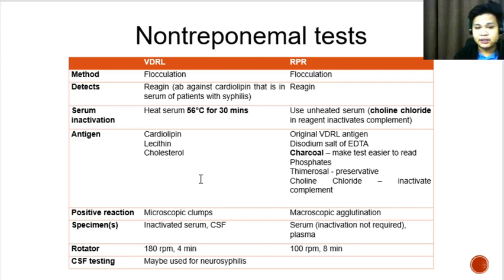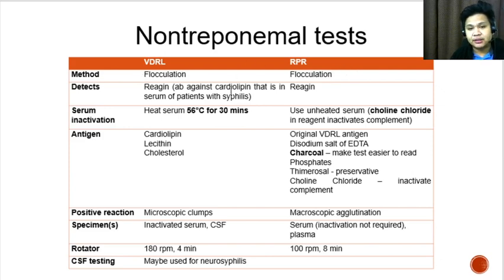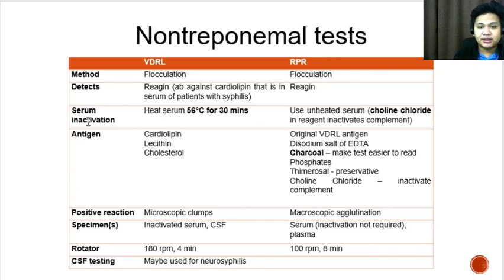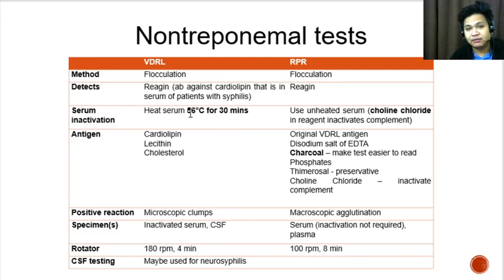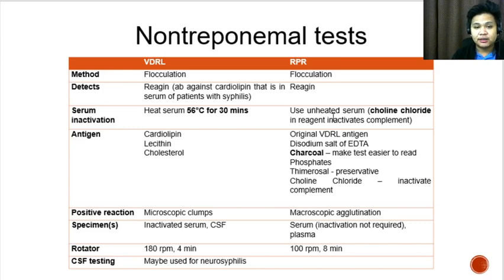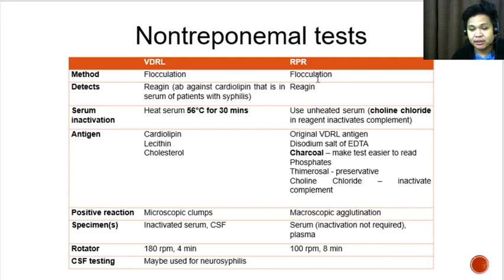This table differentiates the VDRL and RPR tests. Both rely on flocculation and both detect reagin. For the specimen, we usually use serum. For the VDRL, the serum undergoes heat inactivation at 56 degrees Celsius for 30 minutes, which inactivates complement. RPR, on the other hand, does not require heat-inactivated serum — it uses unheated serum, and choline chloride in the RPR reagent inactivates complement.